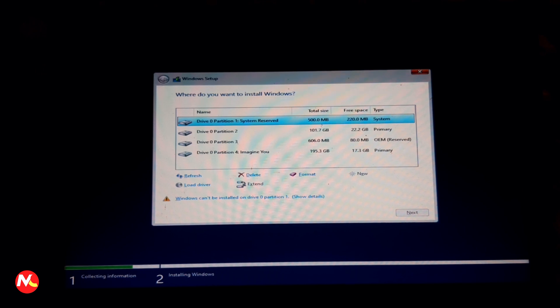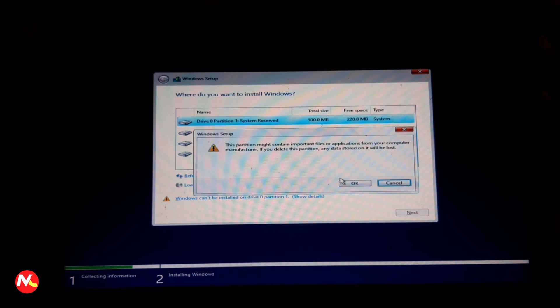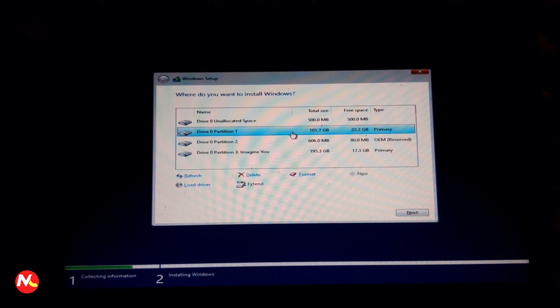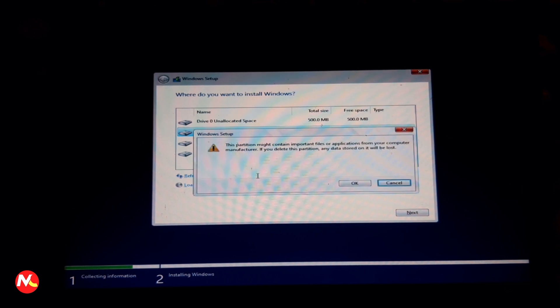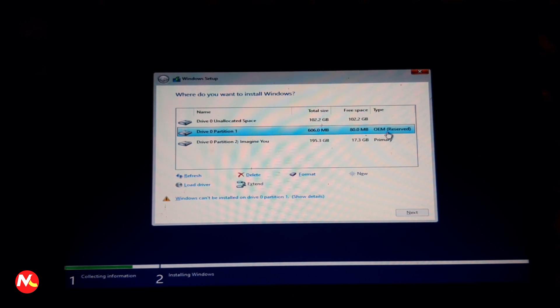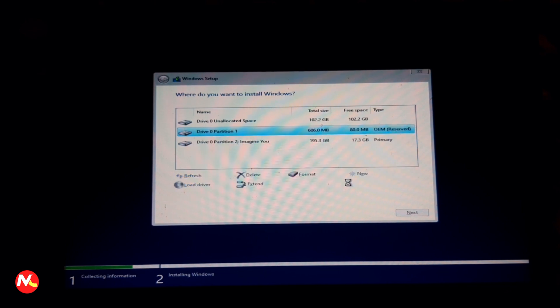Here we need to choose Partition 1 — the System Reserved partition, which is 500 MB. First select it and click Delete, then click OK. It changes to unallocated space. Then choose Partition 1 shown as the C drive and delete that partition as well. You can also delete other partitions. I'm going to delete the OEM reserved drive too. Now I'll delete these partitions and create a new partition from the unallocated space.